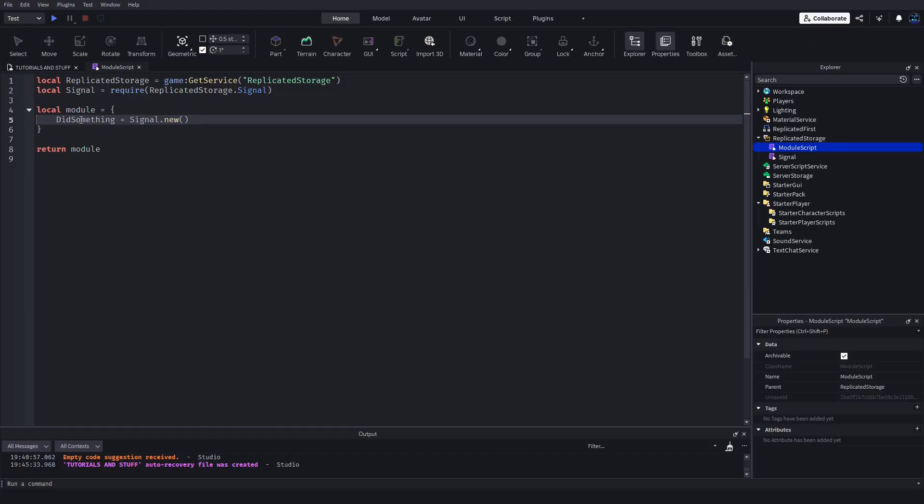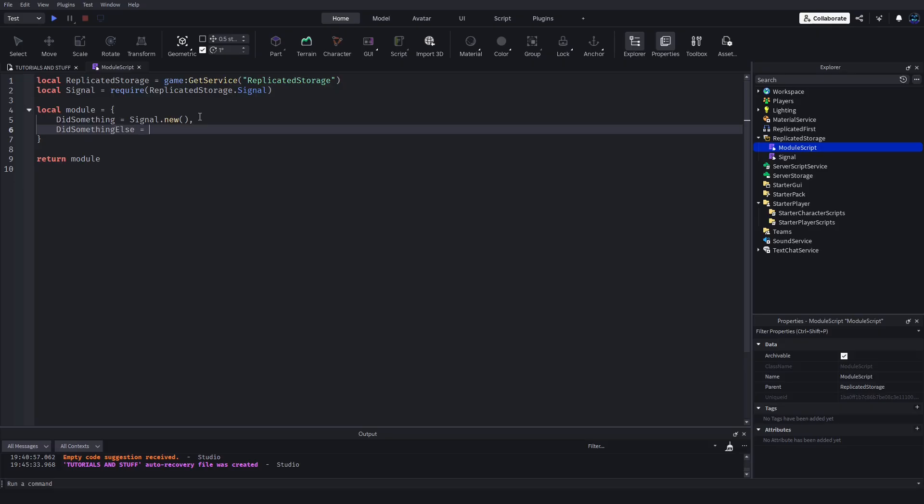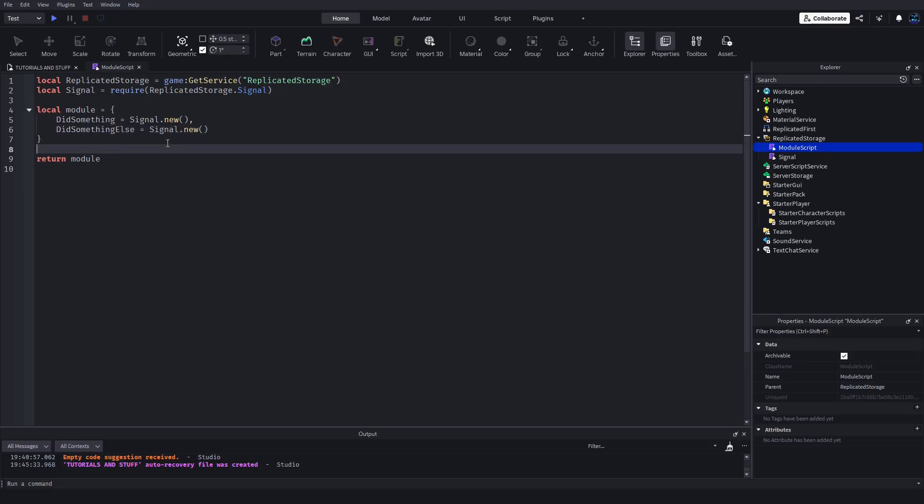We want to set up the signal. Under the table we're going to do DidSomething = Signal.new. This is all you have to do to set it up. You can set up another one, DidSomethingElse = Signal.new. Now we got two signals.